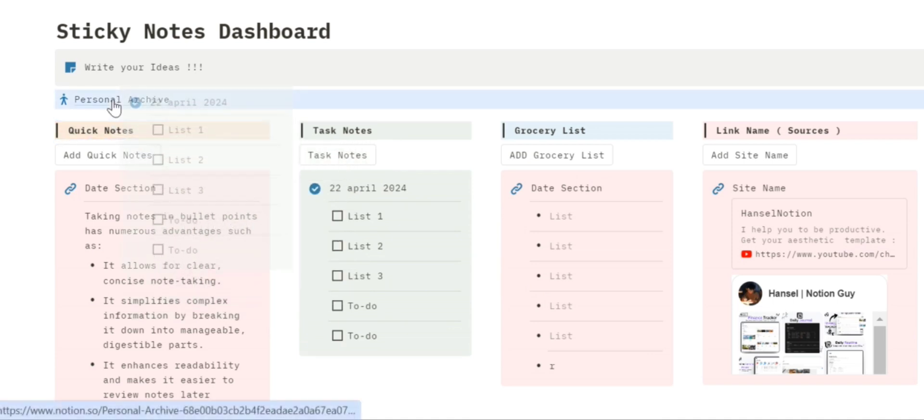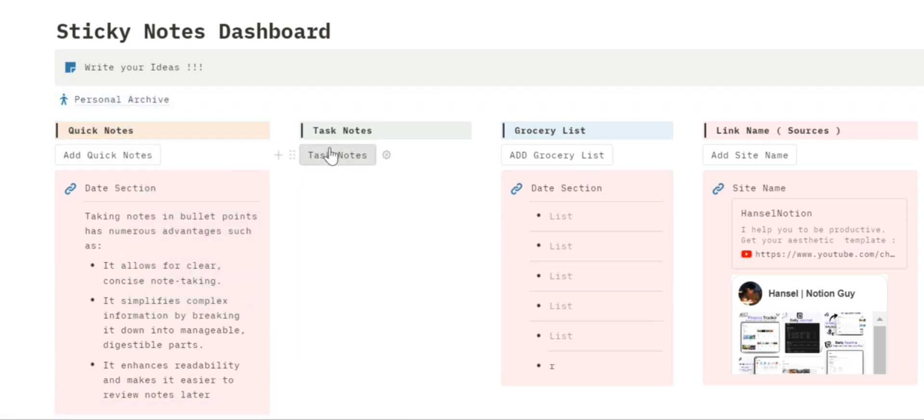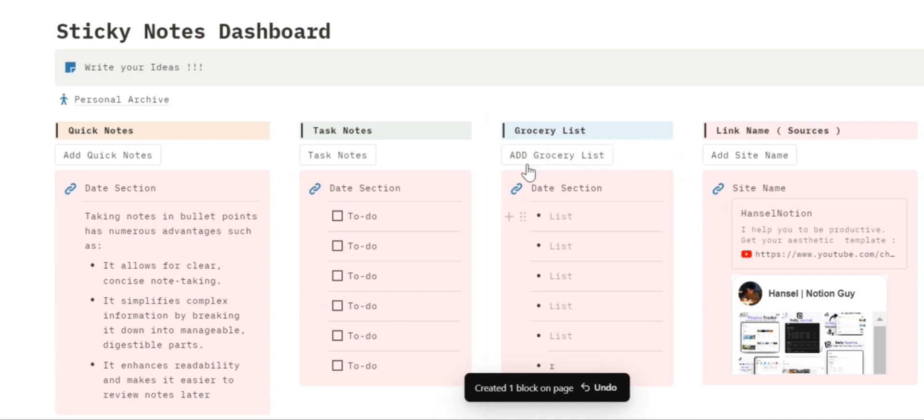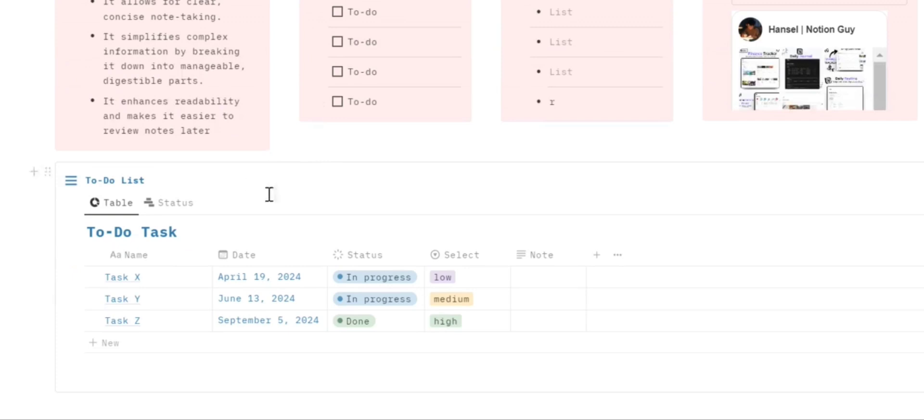For the same purpose, for also the task note, you can easily go in the personal archive and click here in the date section there. So this is how you use this template for multiple purposes.